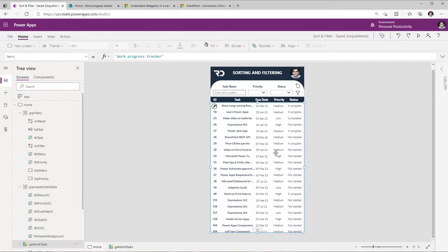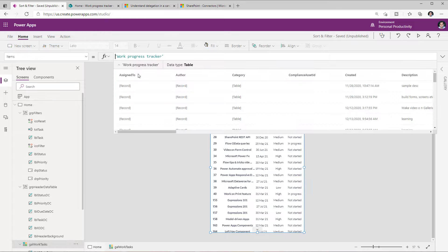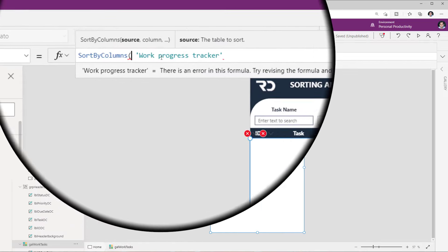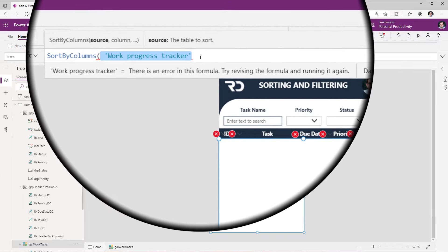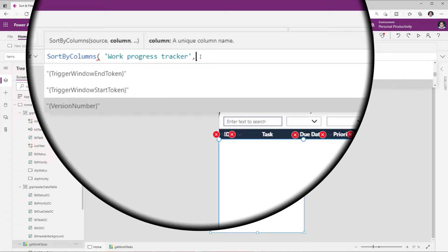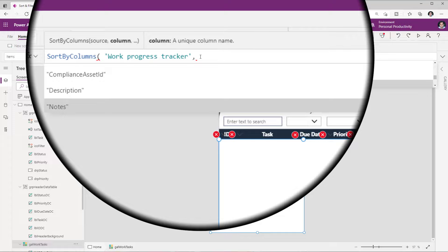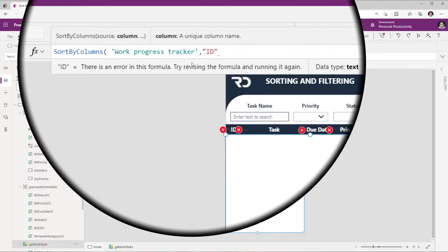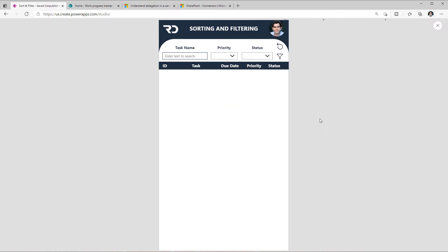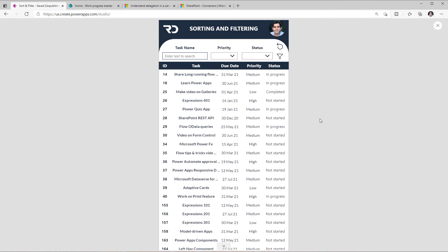To sort the data based on columns, we can use a function called SortByColumns. This function expects the data source — which in my case is my Work Progress Tracker list — and then it asks for the column on which I would like to perform the sort. IntelliSense will provide all the columns associated with my SharePoint list. I'll select the ID column and complete the function. If I preview the app, all the data will be sorted based on the ID column in ascending order.